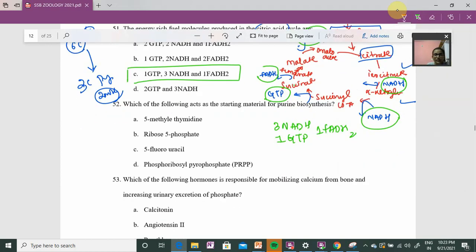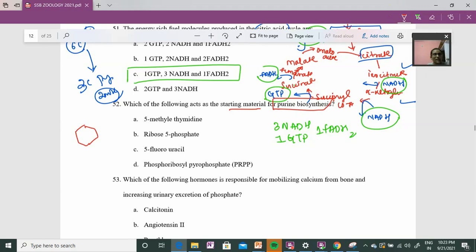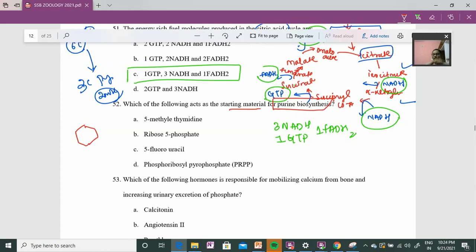Next, question 52: material for purine biosynthesis. As covered in the video, purines have a double ring structure — a bicyclic ring — with ribose-5-phosphate attached. In contrast, pyrimidines have a single ring with ribose-5-phosphate attached. The components contributing to purine ring synthesis include carbon, hydrogen, and nitrogen from various sources.